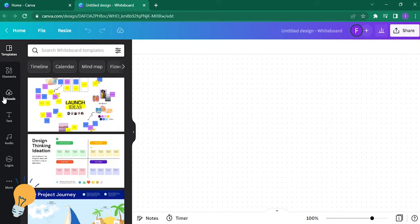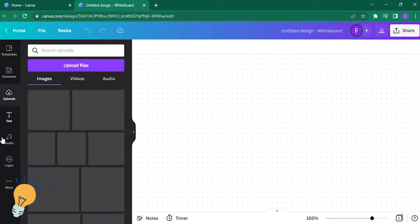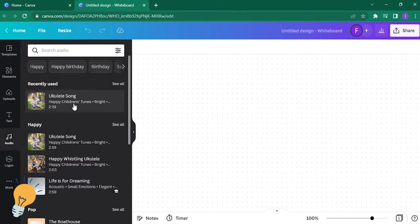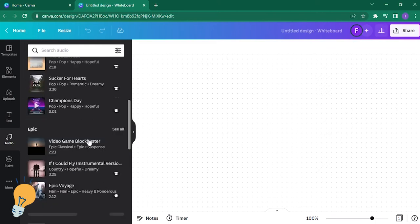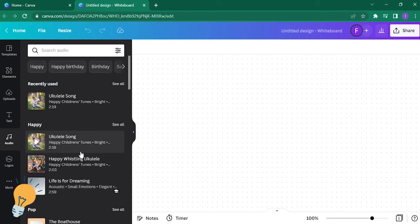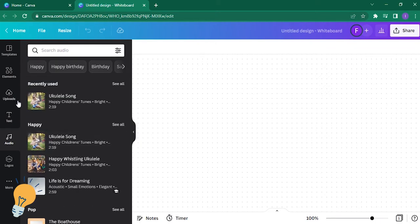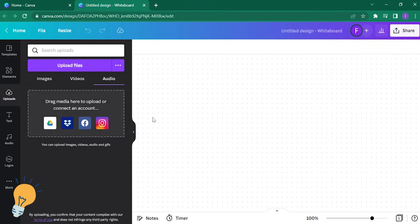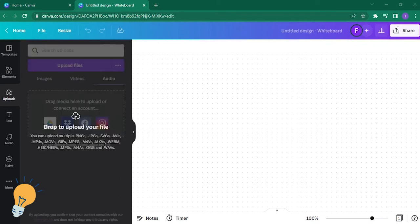And then again, go to uploads. By the way, there's actually multiple audio available already in Canva, but now we're going to try uploading one. Okay, so click on audio. Now go and open your file explorer if you have downloaded it already.